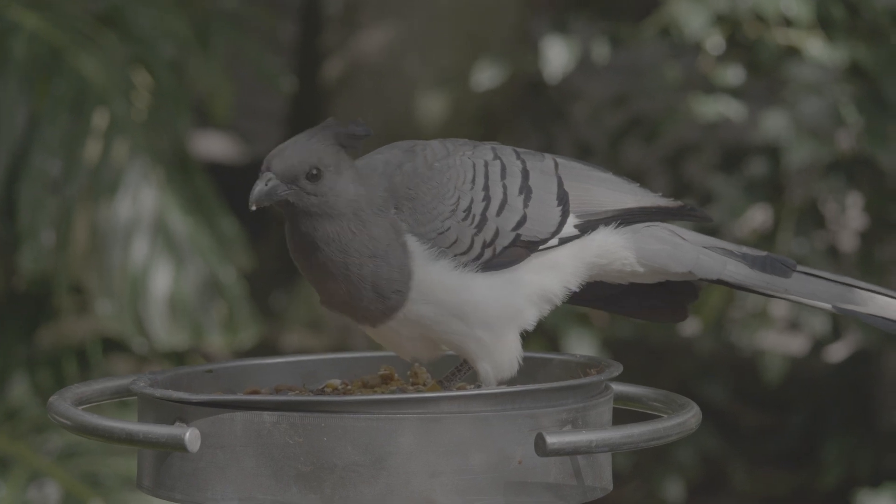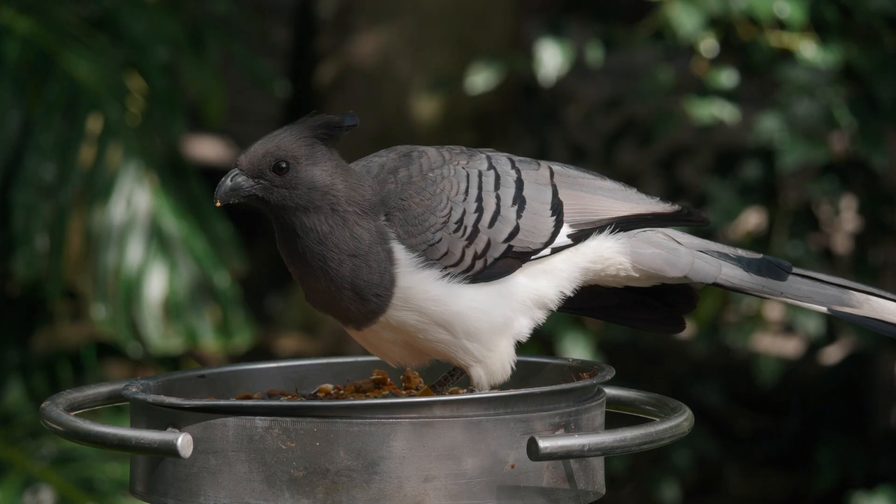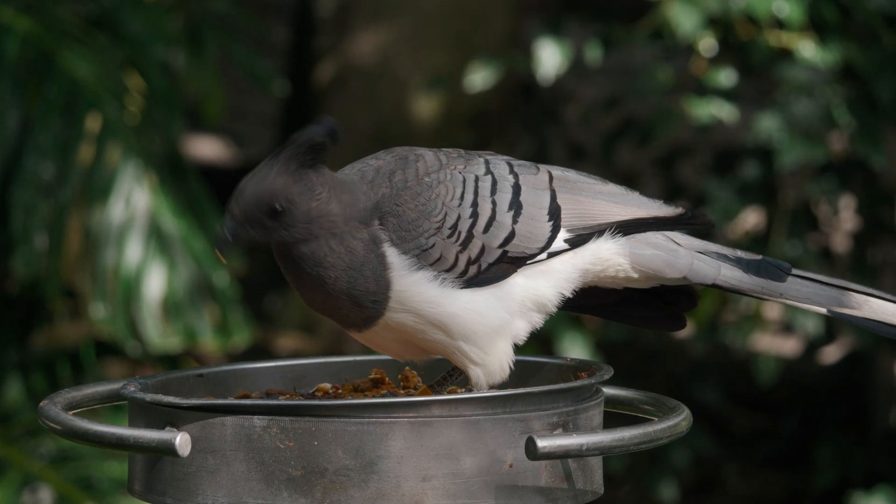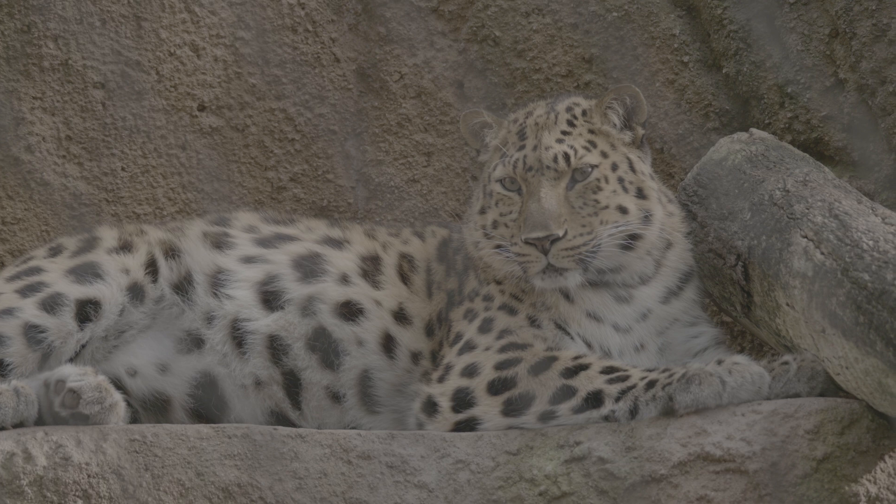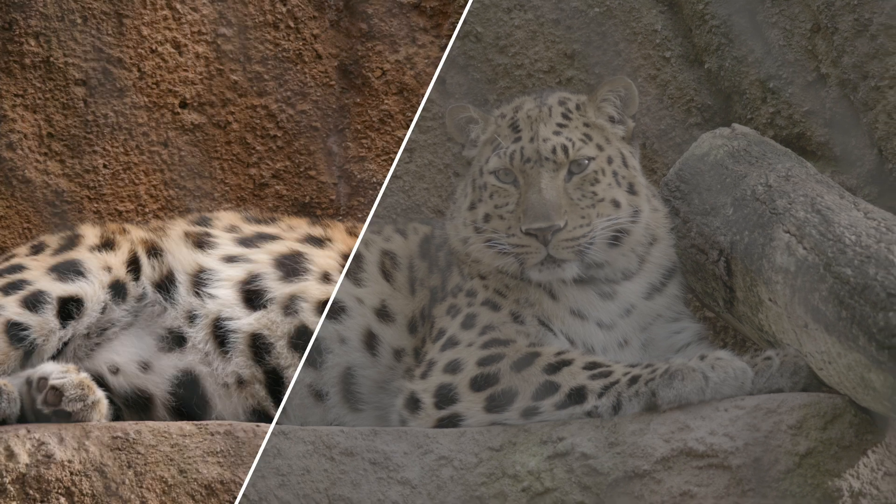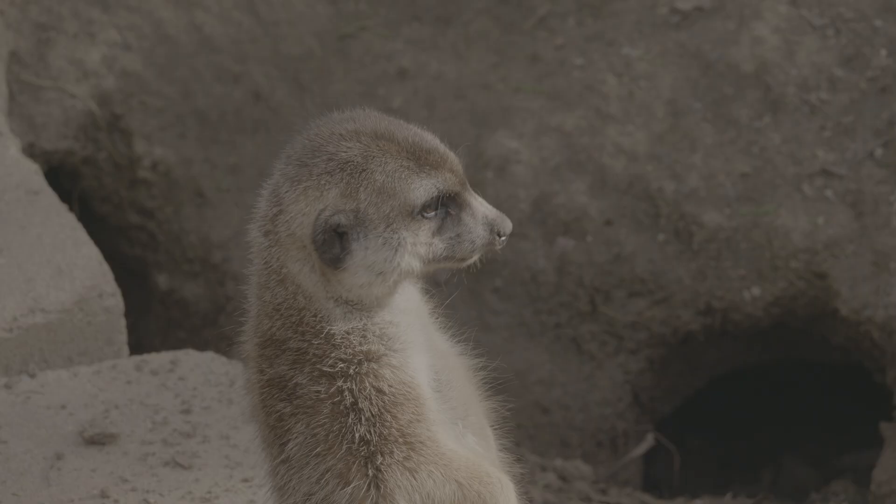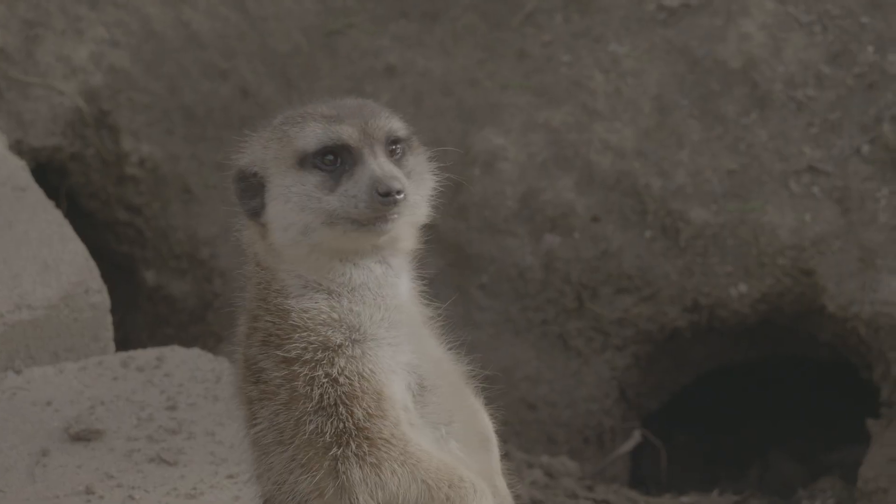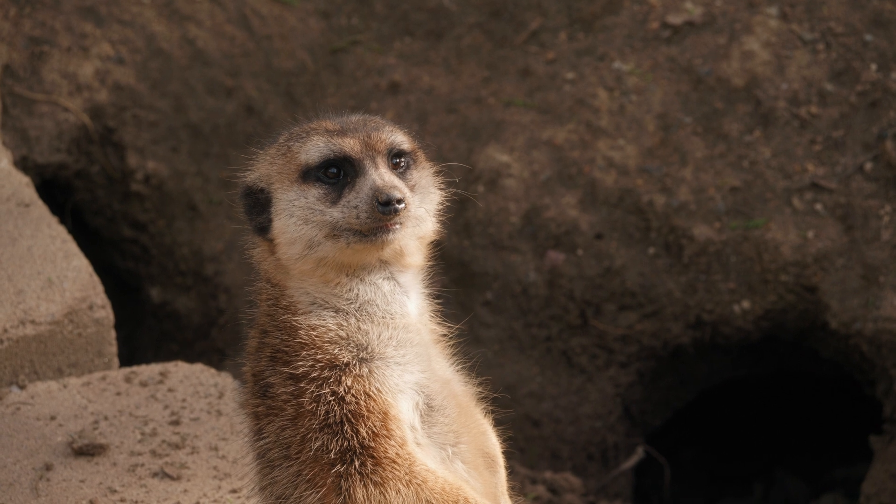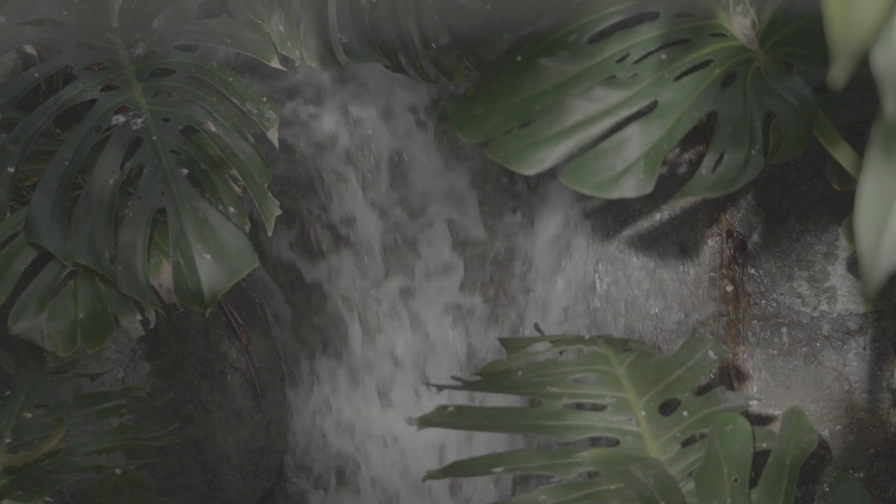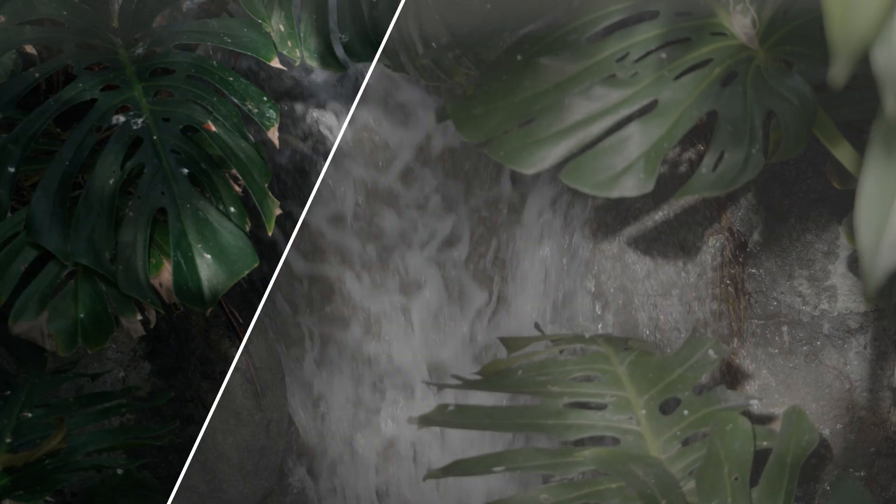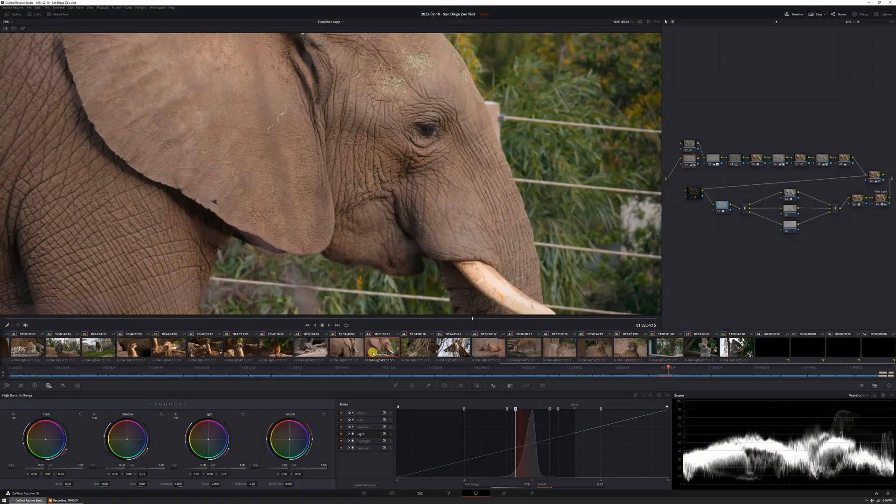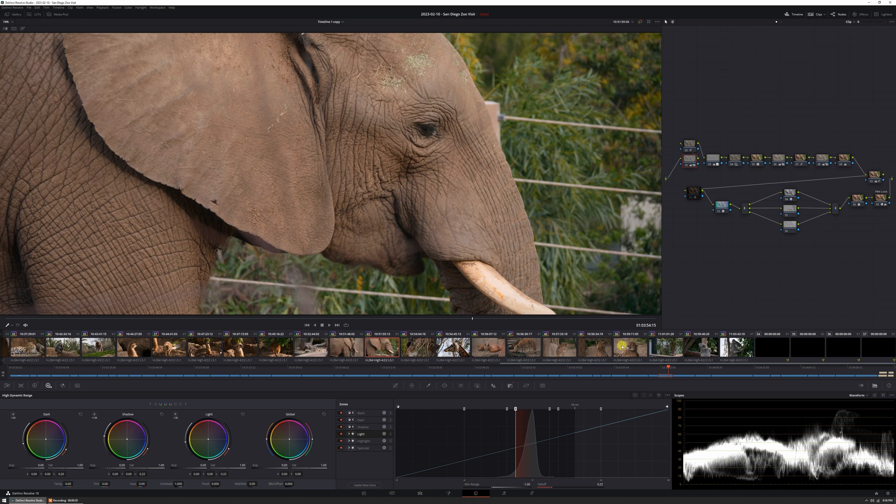Alright, so in this video I'm going to show that it is definitely possible that if you have a custom power grade set up in DaVinci Resolve, you can grade an entire video like this. This simple project that I did, it's just a little video at the San Diego Zoo. I graded it with my power grade and it took one minute to grade the entire video. One click.